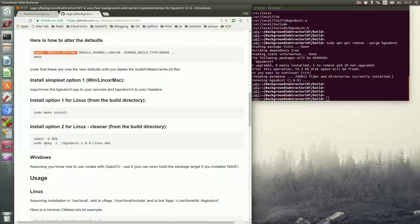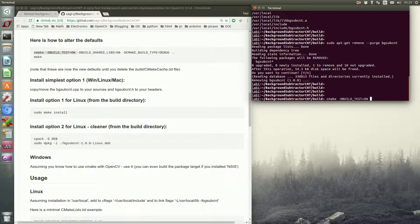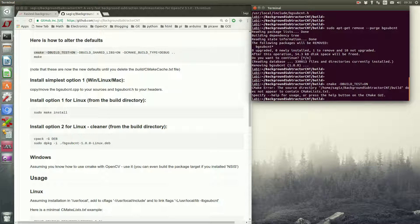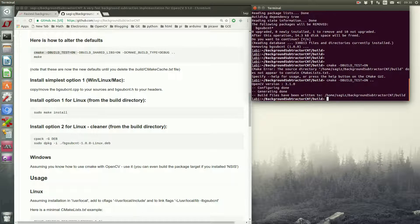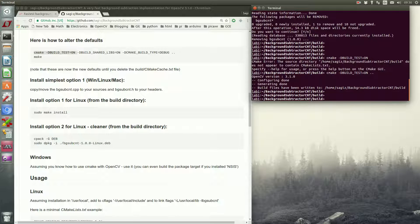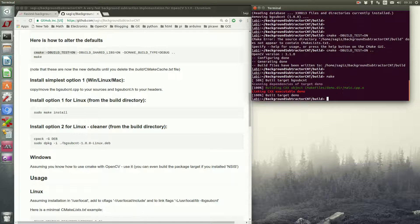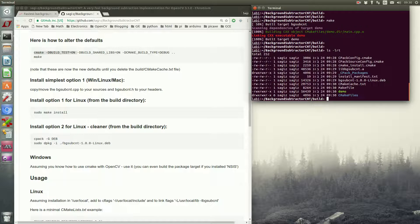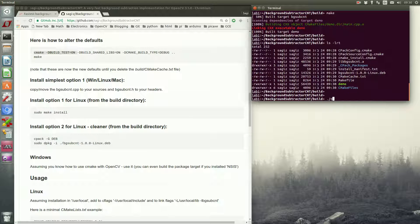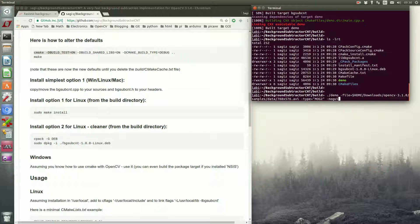Let's change the configuration now to build the demo. As you can see, CMake needs to get the directory of the sources — I forgot it. We'll use the demo on a file which comes with OpenCV, one of its video samples.